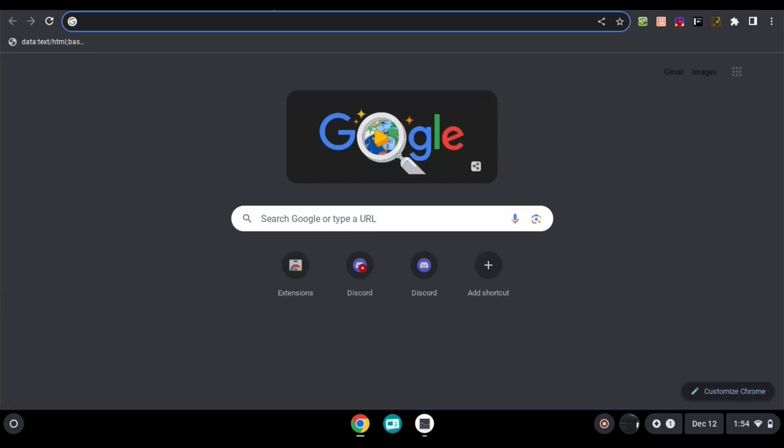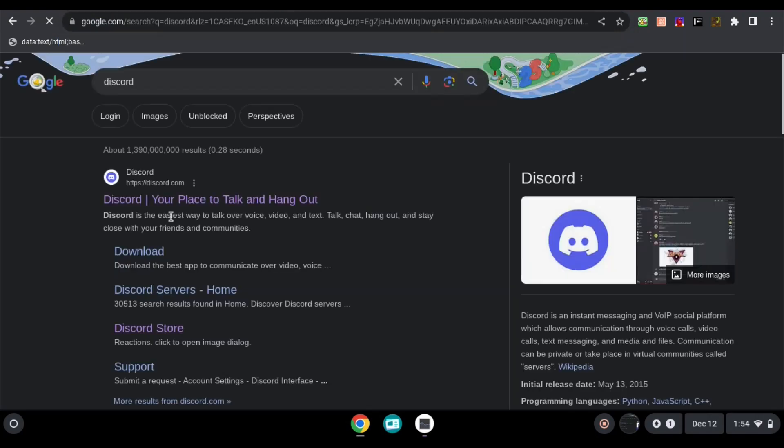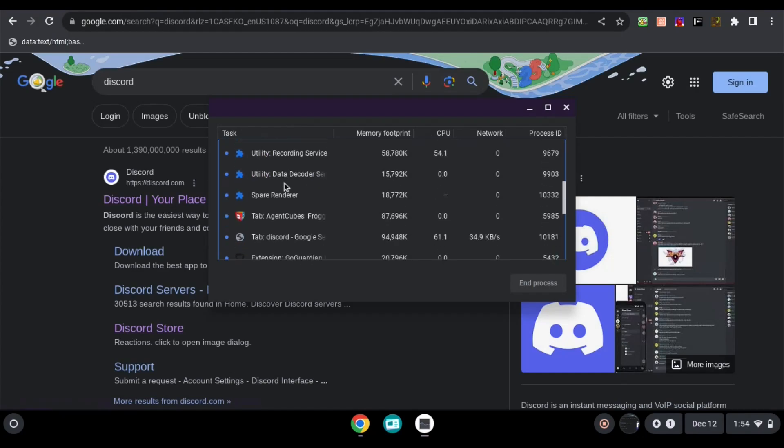After that, all you have to do is go to the website that you're going to go to. For example, discord. It should be the first one. Click on it. Then, press shift escape.